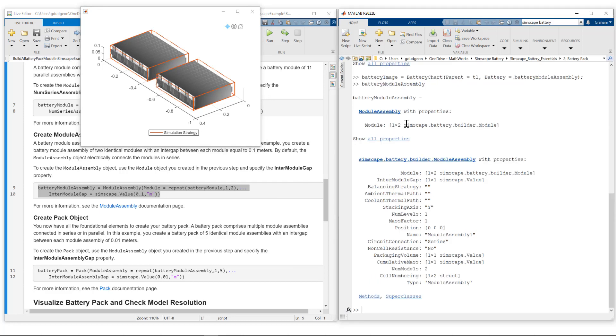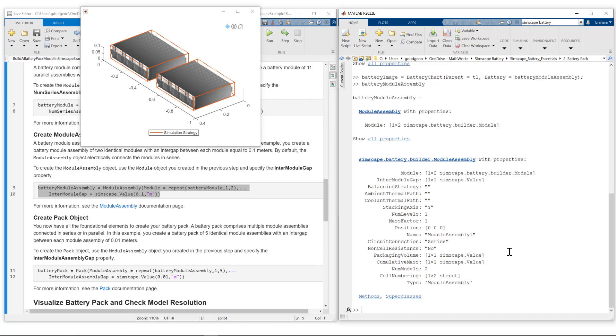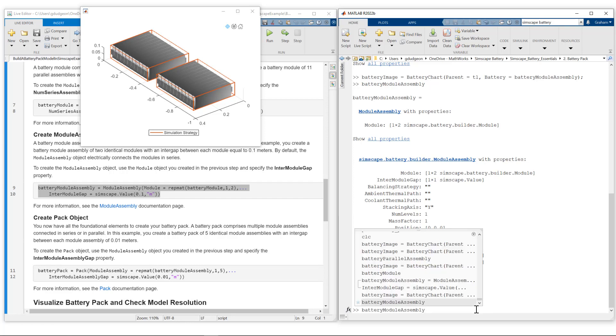If we take a look at the battery module assembly object, we can see that we have connected those two modules in series. Recall that the electrical connections we are specifying are independent of the geometry. Series connection, we connect plus to minus. Parallel connection, we connect plus to plus, minus to minus. That is independent of the geometry.